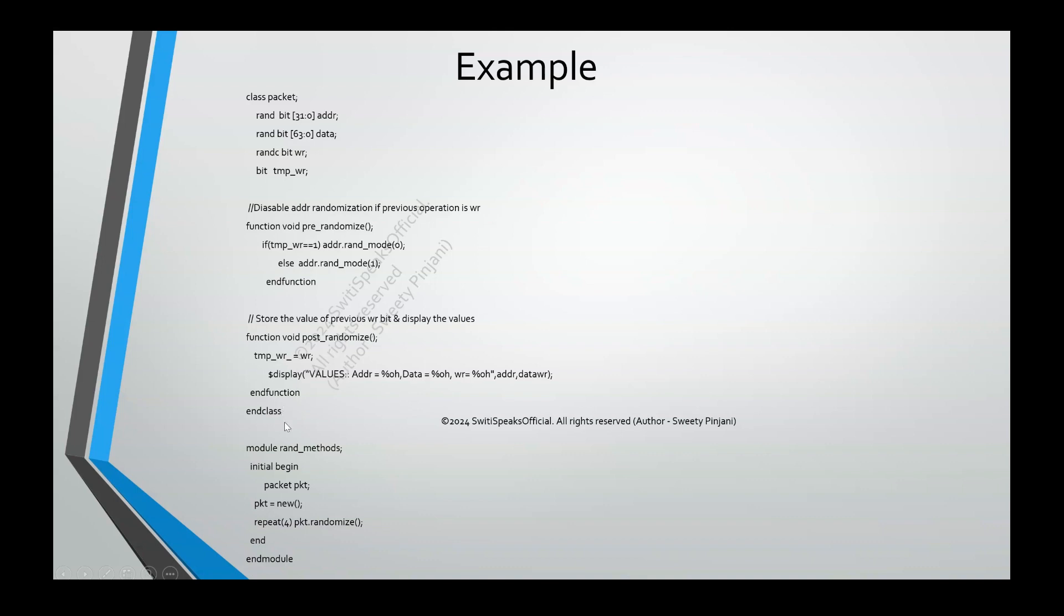And, finally, I am creating an object of class packet and I am randomizing this four times. So, you just understand this example and run it. You will see that you will perform write, followed by read, then write to some other address, followed by read to some other address.